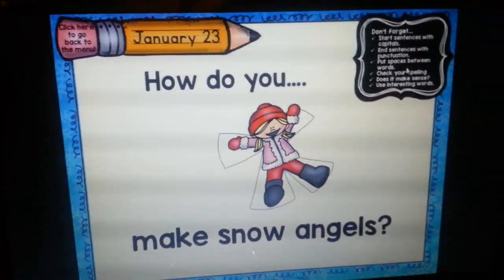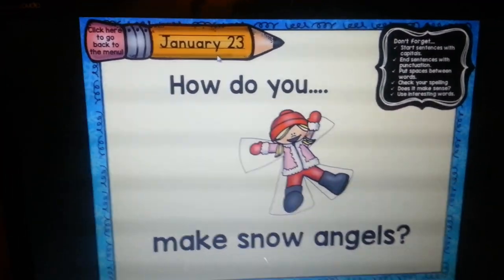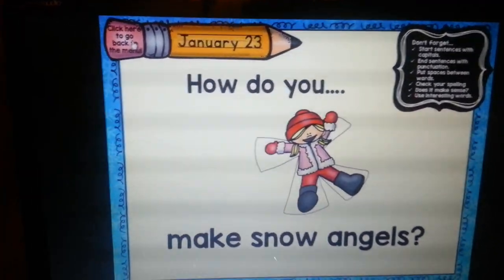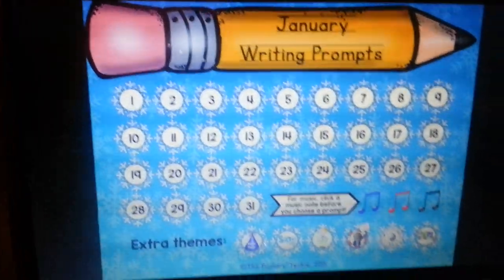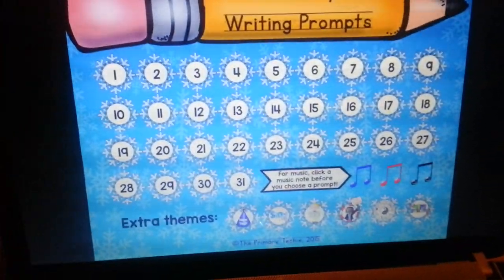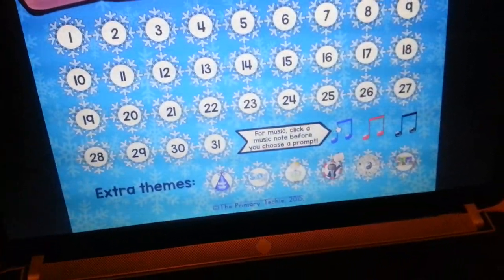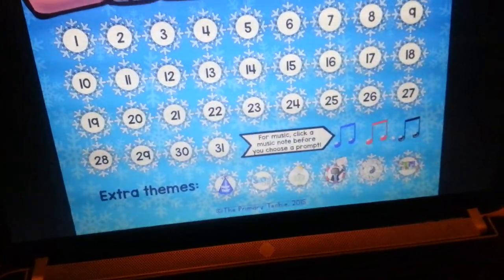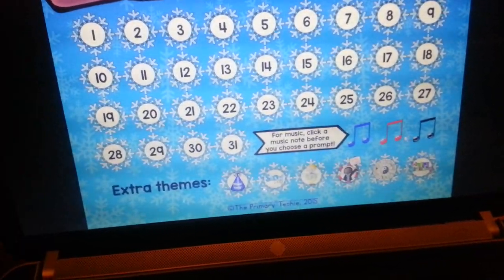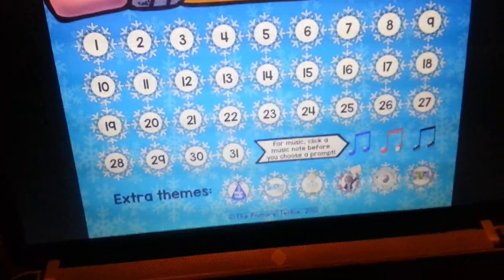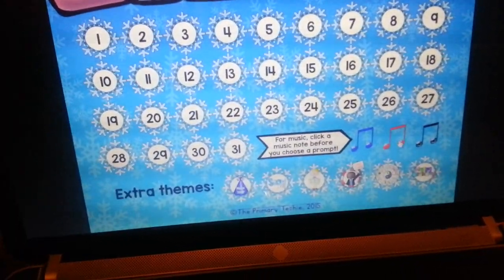We have a little writing prompt and then we have some little tips up in the corner. To get back to the menu, I can click on the eraser and go back. I've also included some different music, so if you want music to play while you're writing, click on the music note first.